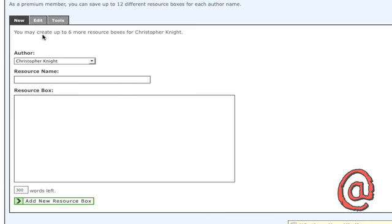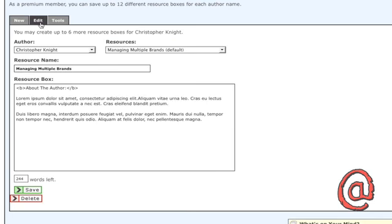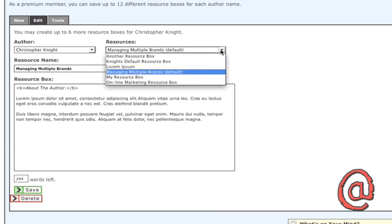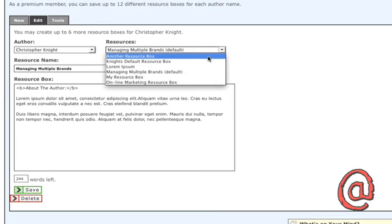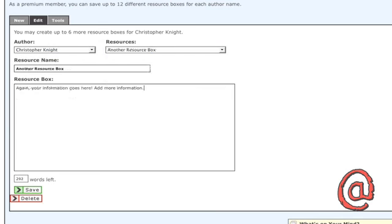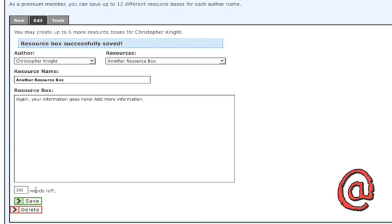To modify an existing resource box, click the Edit tab. Select the author and the title of the resource box you wish to edit, make your changes, and click Save. Please note that this will not change resource boxes in your current live articles.